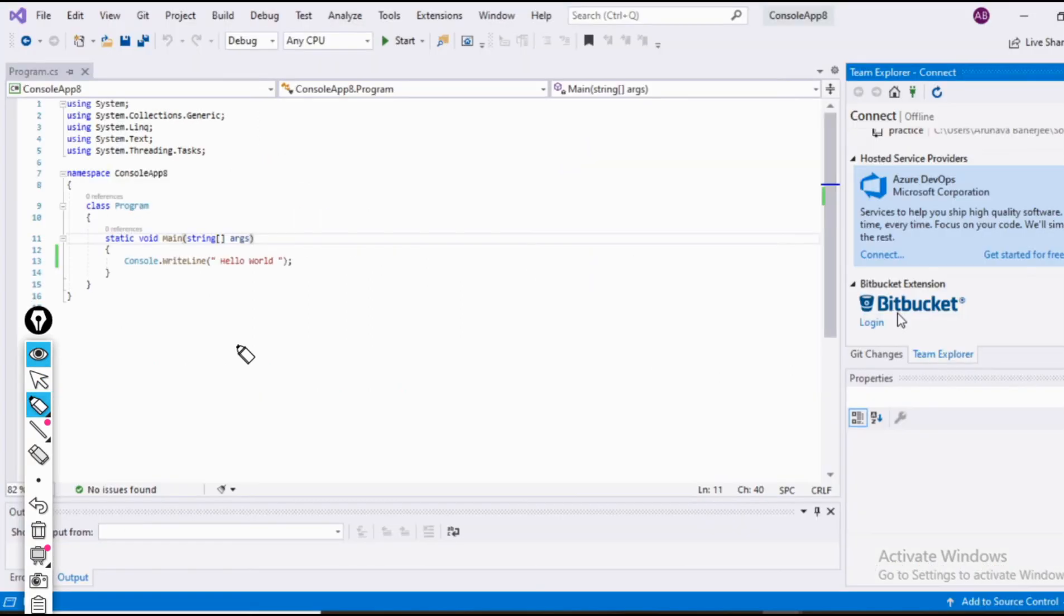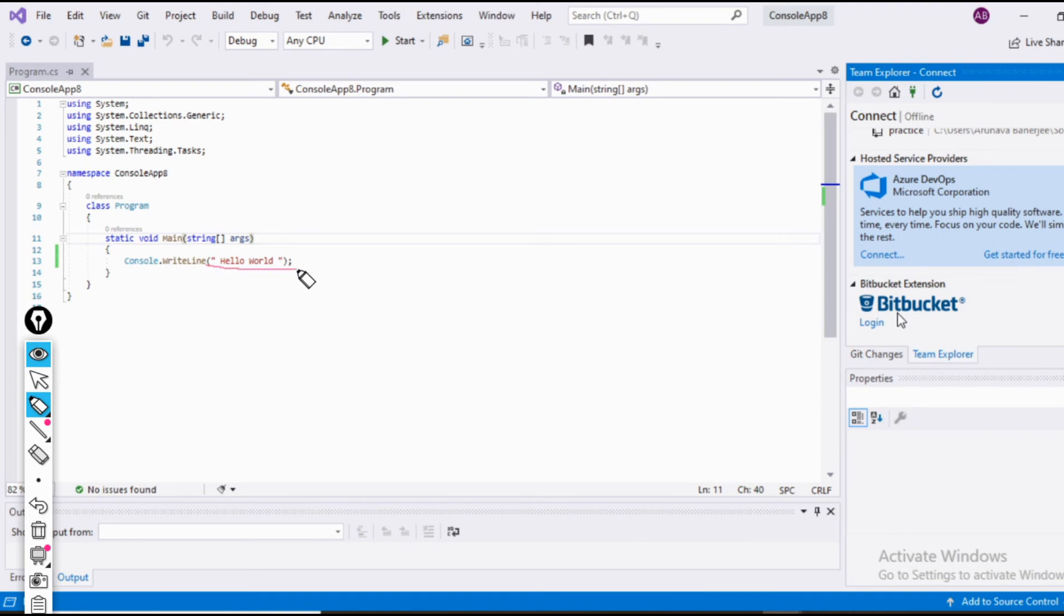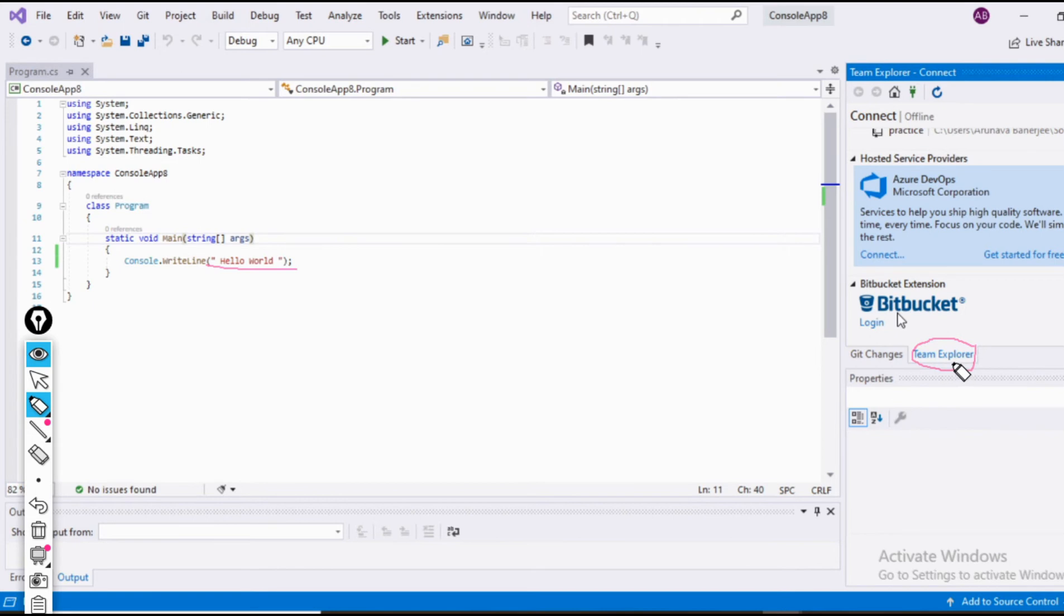Now when all the installation process is over, we should open Visual Studio 2019. I have opened a simple console application which will display a hello world, something like that. Now open the team explorer present here. If in your PC or laptop the team explorer is not showing at this location, go to view, click on team explorer, and you would have a view like this.